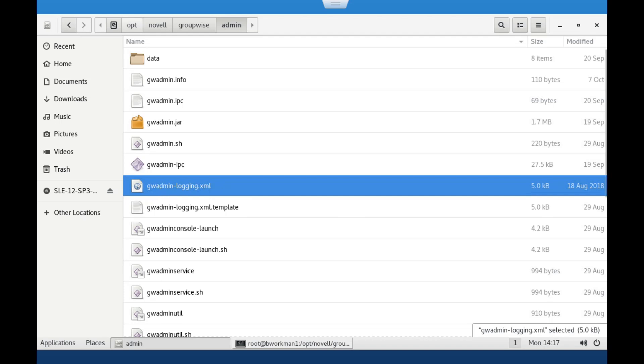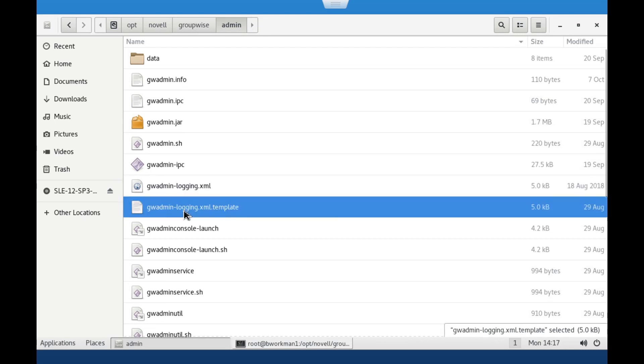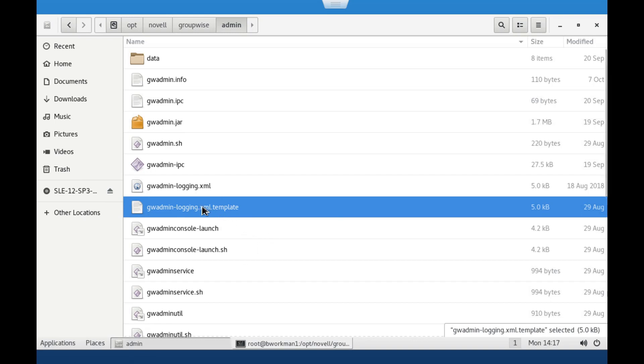On your Linux GroupWise server, you will find the configuration file in opt-novell-groupwise-admin. gwadmin-logging.xml is the file that controls the logging. gwadmin-logging.xml.template is a template file that contains the new instructions.